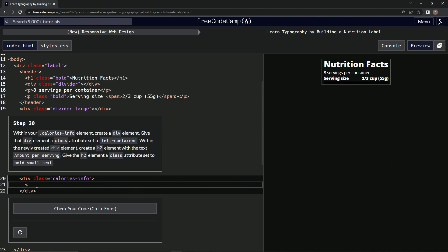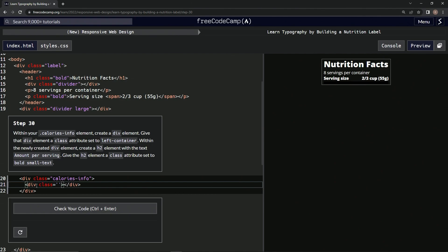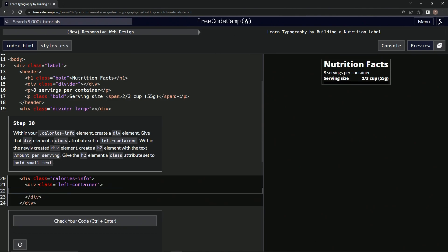Let's try this. We're going to say div, close div, give it a class of left-container. And then inside of this div we're going to make an h2.